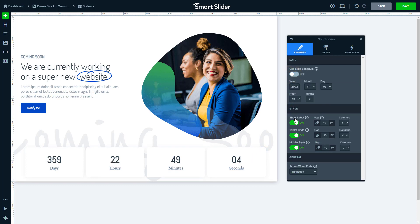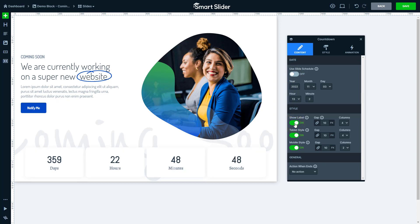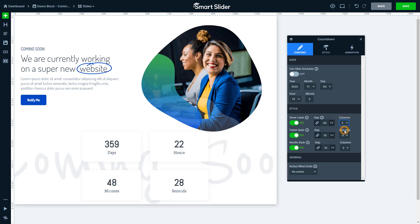The next setting of the Countdown layer is the Show Label. You can choose to hide or show the days, hours, and so on labels under their time. With the gap you can set how far the countdown parts should be from each other.